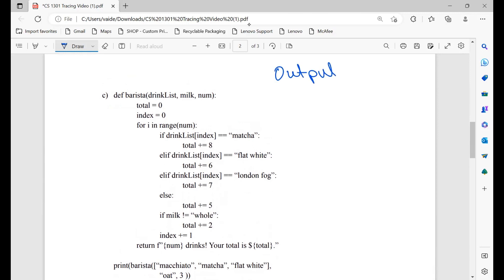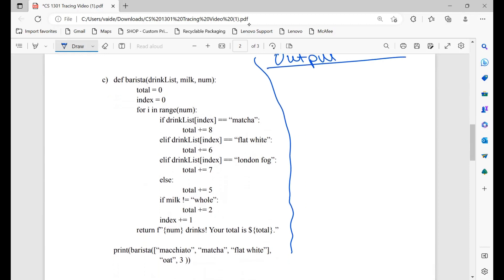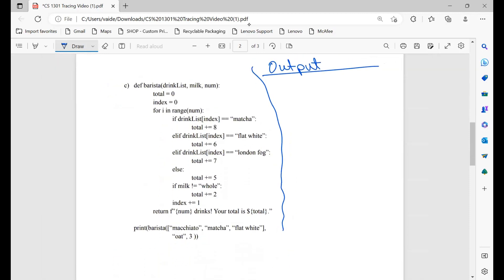Moving on to the next problem. We have a function called 'barista' with a drink list, milk, and num. Our drink list is macchiato, matcha, flat white; our milk is oat; and our number is 3. We initialize our total and an index. For i in range(3): drink list at index 0 is macchiato — not equal to matcha, not flat white, not London fog. So else, total plus equals 5. If milk not equal to whole — oat is not equal to whole — total plus 2, so now it's 7. Then index plus 1.